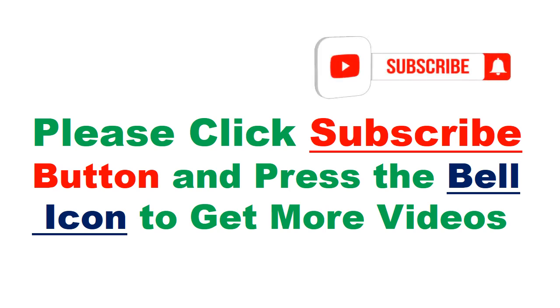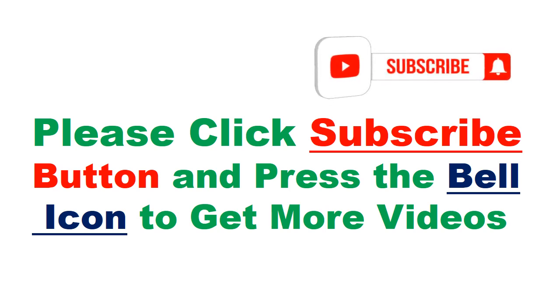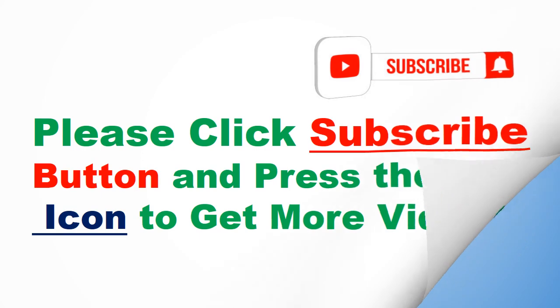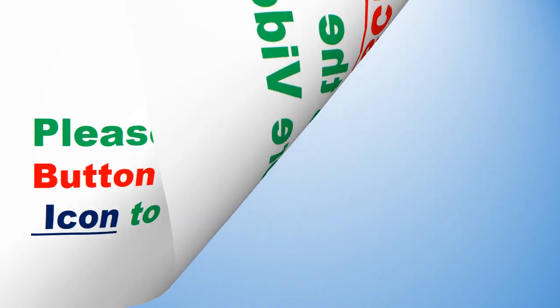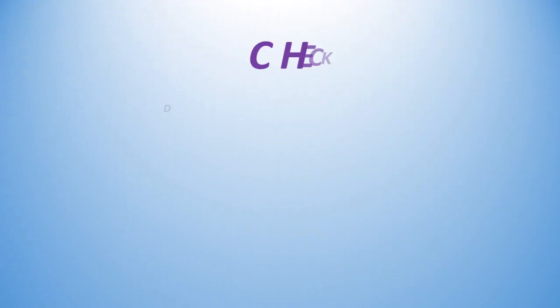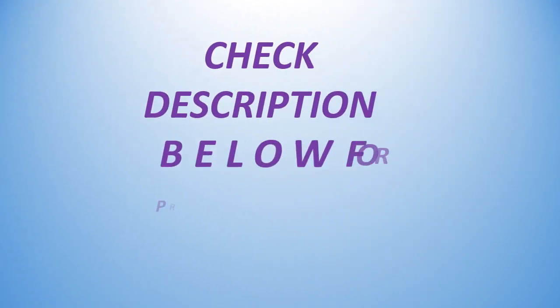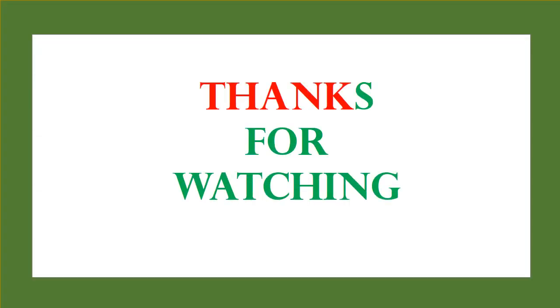Please click subscribe button and press the bell icon to get more videos. Check description below for product link. Thanks for watching.